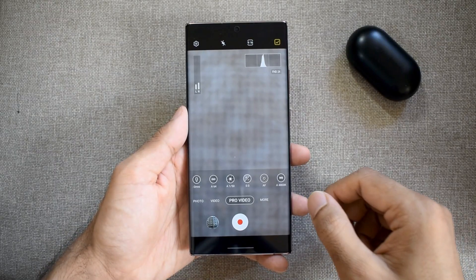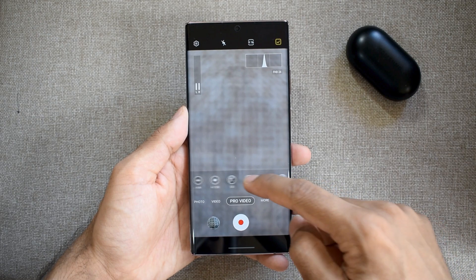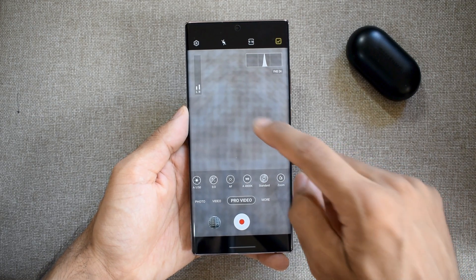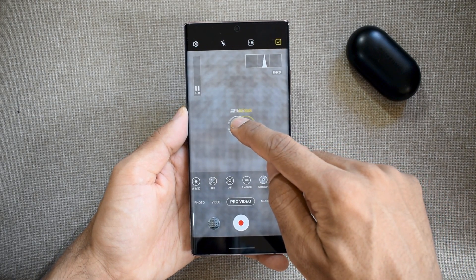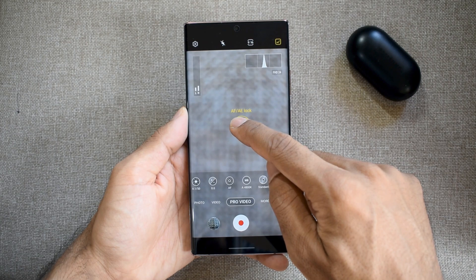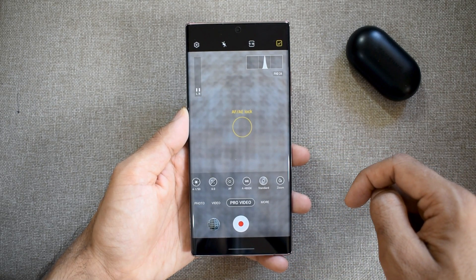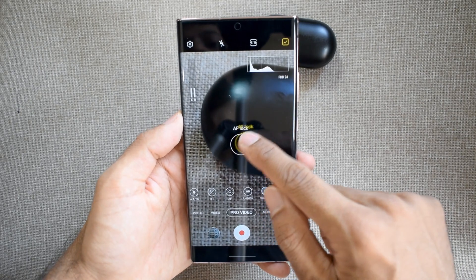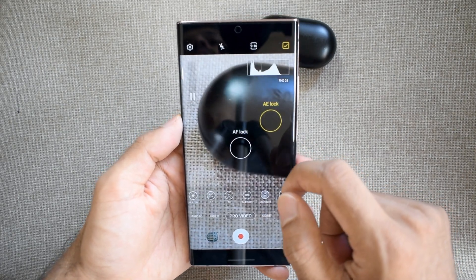Next is auto exposure and auto focus lock. If you want to lock the auto focus and auto exposure, you can do that by pressing and holding the viewfinder or the screen. Your focus and exposure get locked and will remain intact without losing focus on the subject, even when there is any disturbance or objects moving in between.